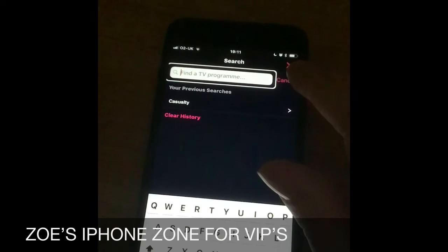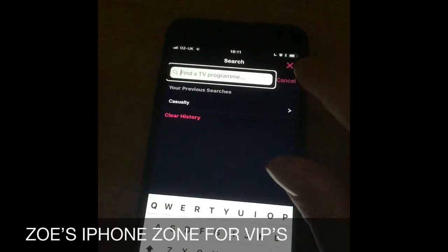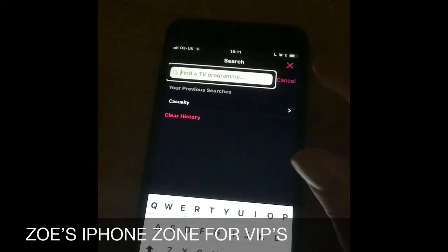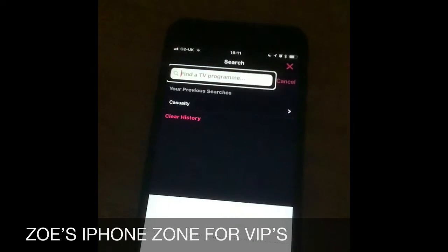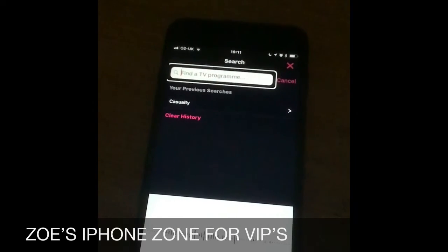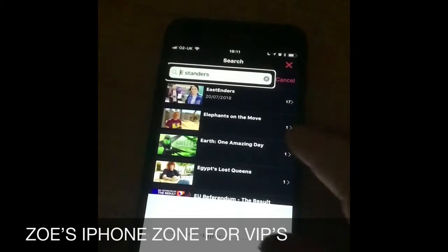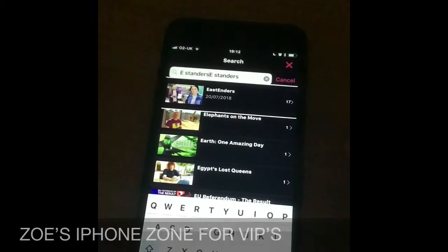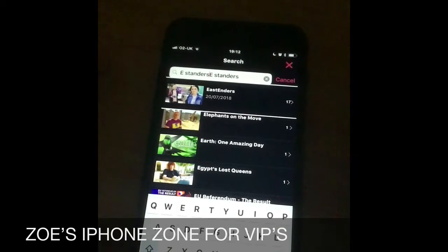And then as soon as you've said it, you double tap again with two fingers and it should have picked up what you want to watch. So let's give it a go — EastEnders. As you can see, it's found EastEnders for us.